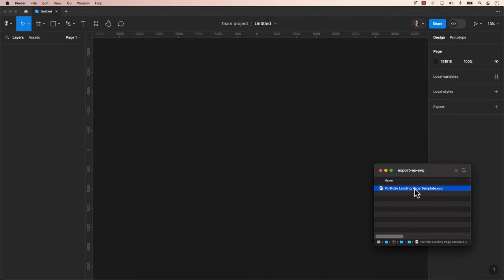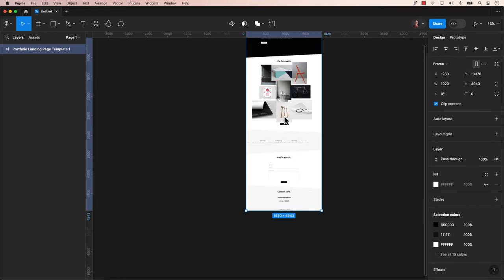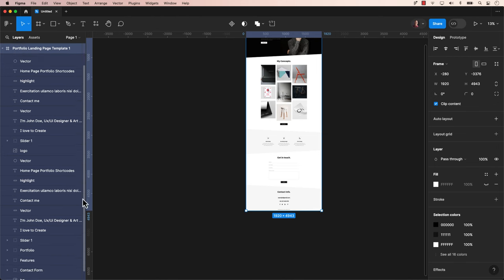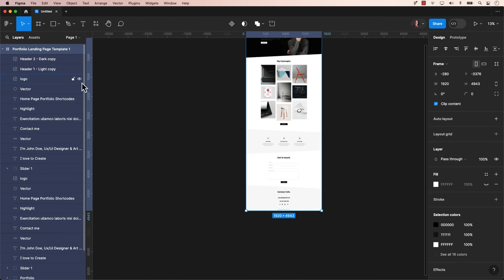Return to Figma and ensure you have a new design file open. Then simply drag the Photoshop SVG file into Figma. The design you created in Photoshop should appear in Figma just as you built it in Photoshop.